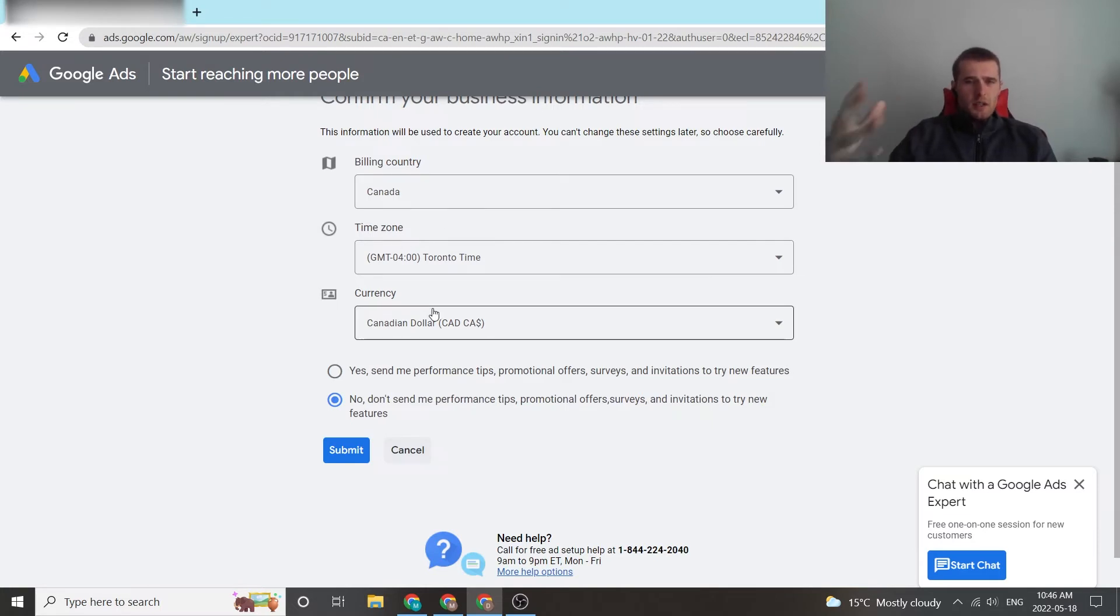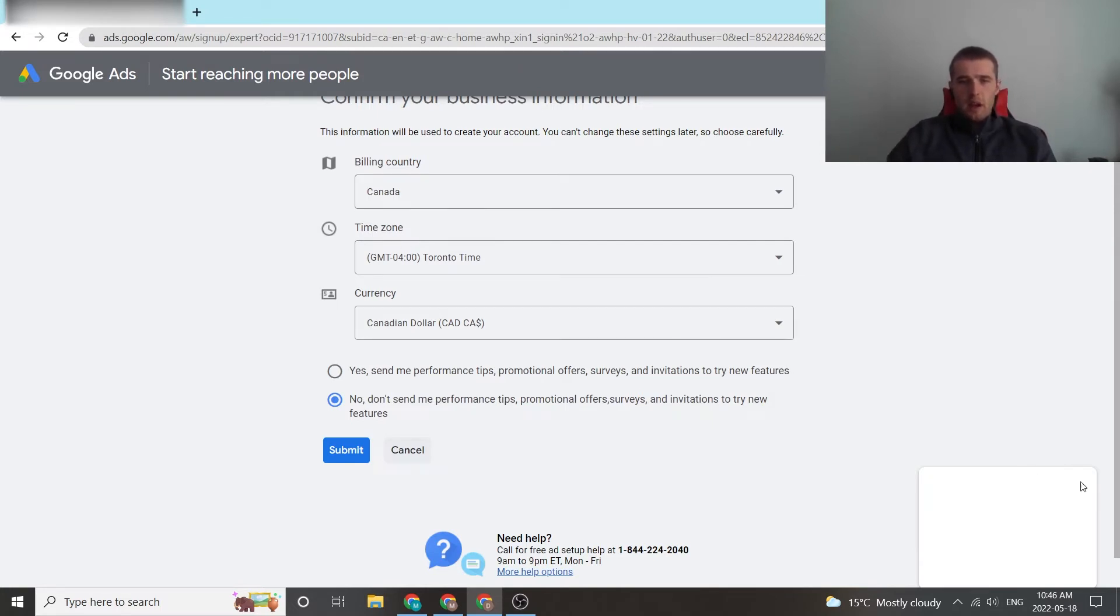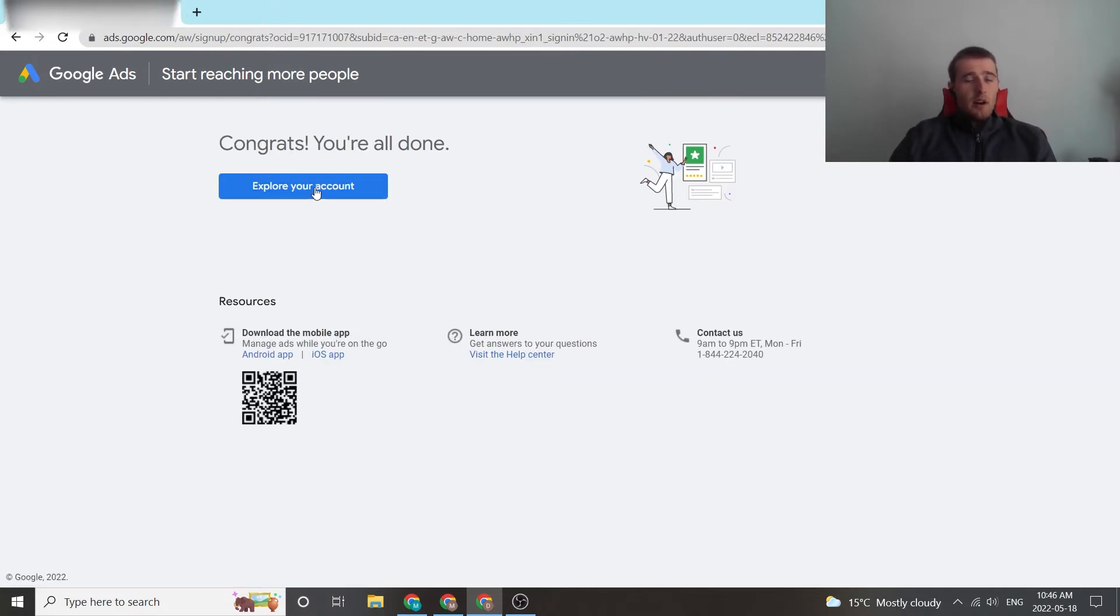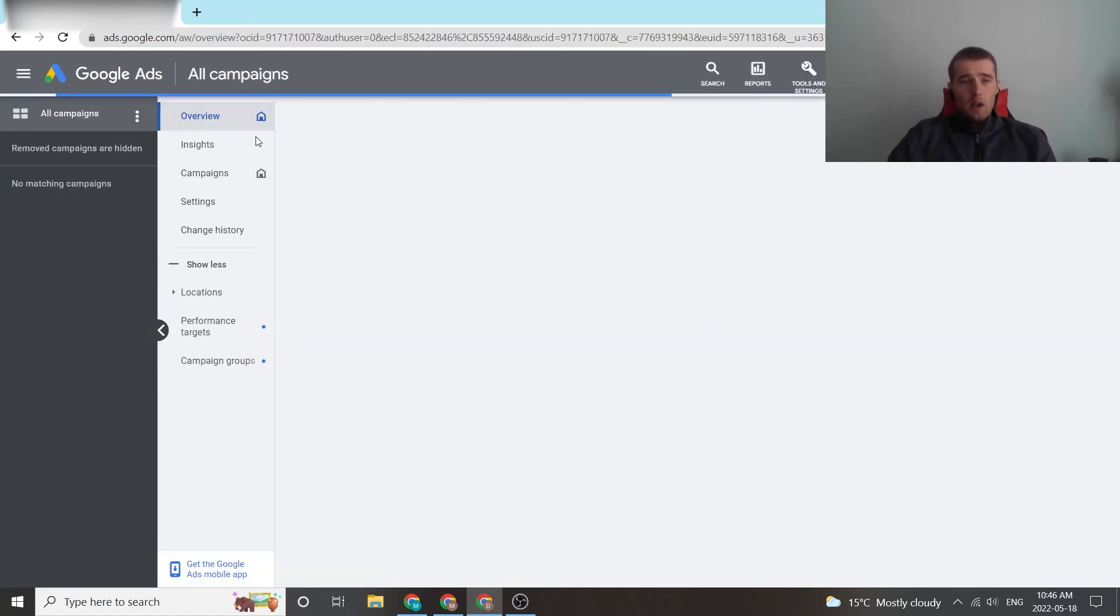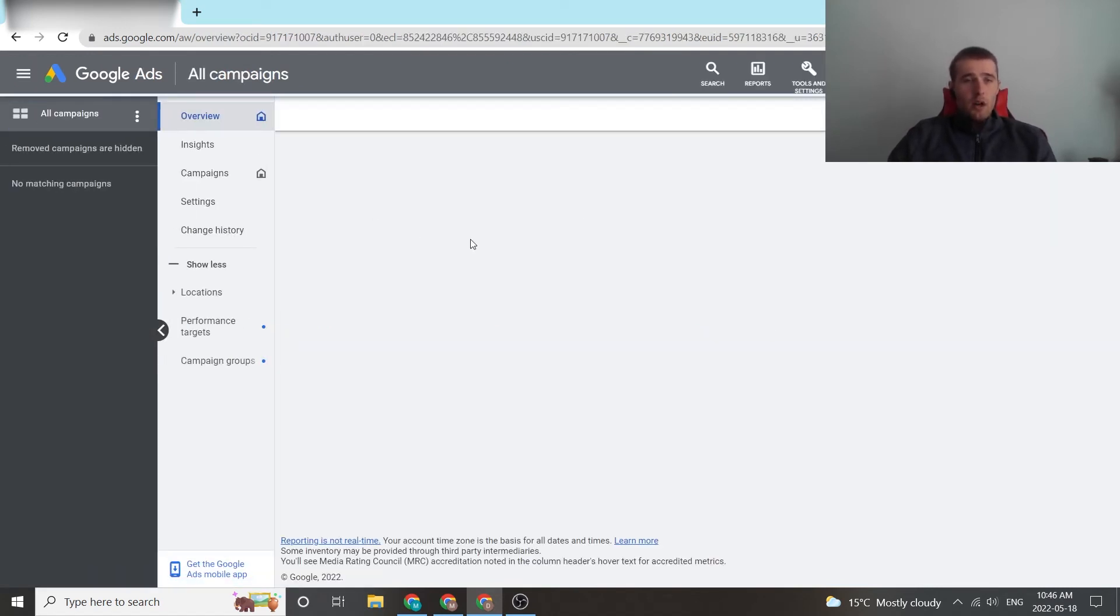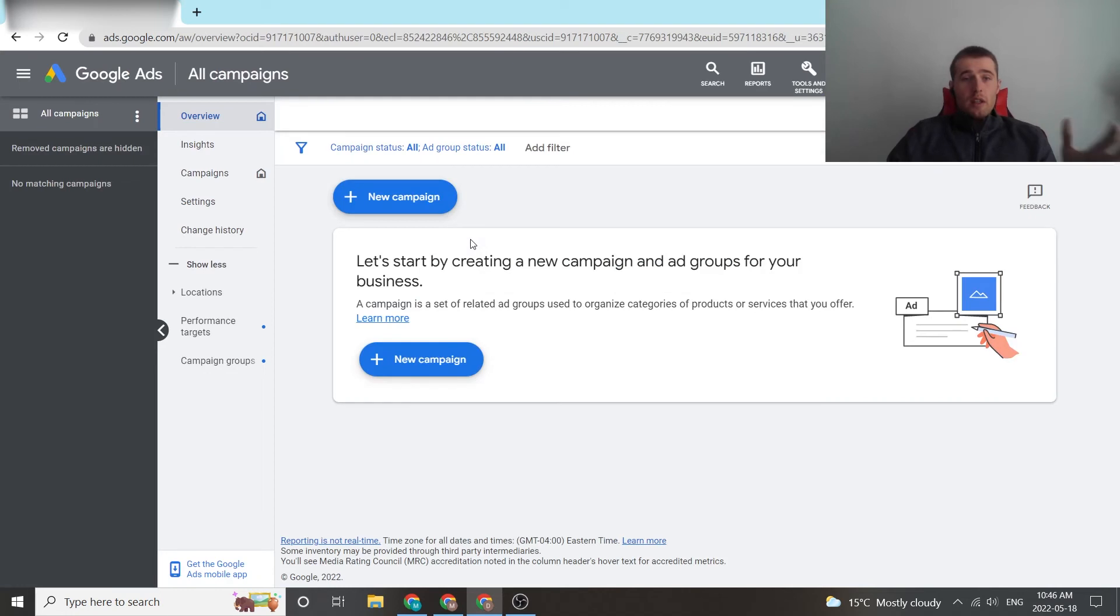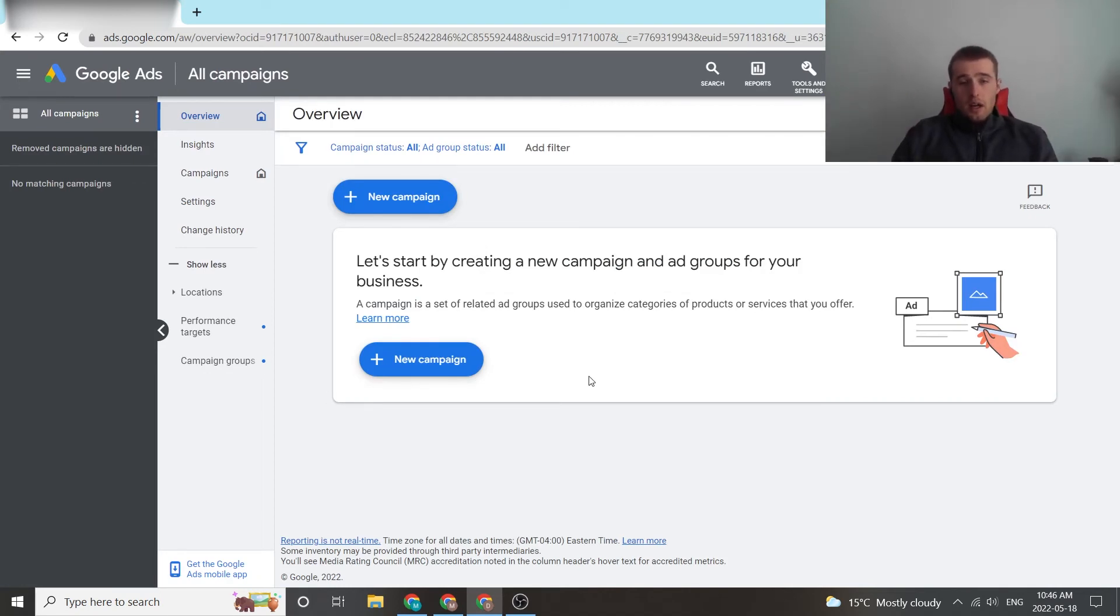This is important because it's a little bit of a pain to change later on, so hit submit. Congratulations, you've set up your account without any actual campaign in it. Now we can come into our new account, it's completely blank and you can create your account in here.